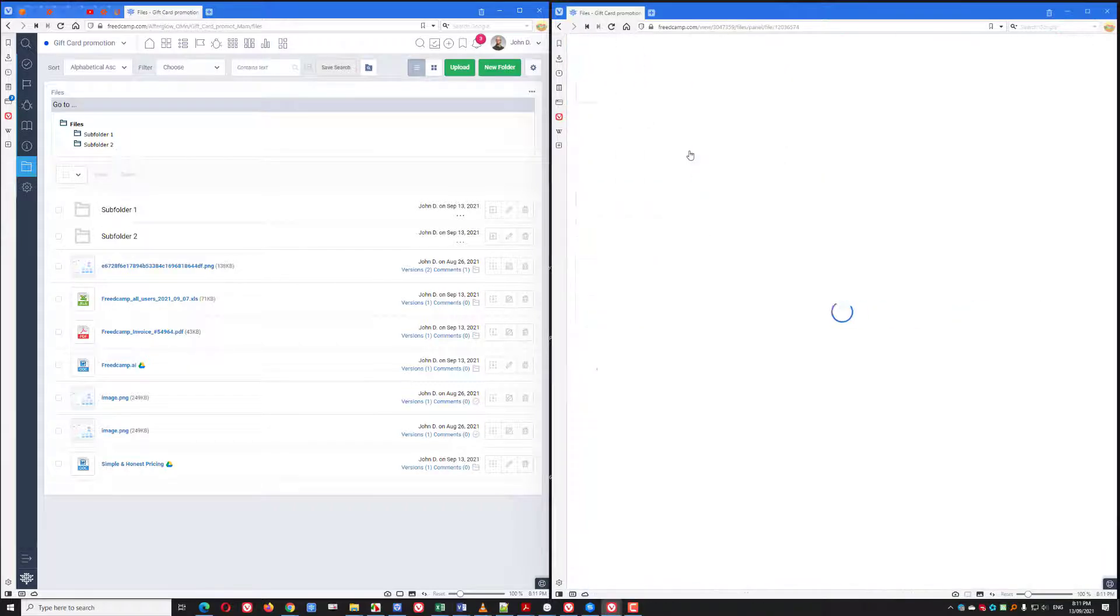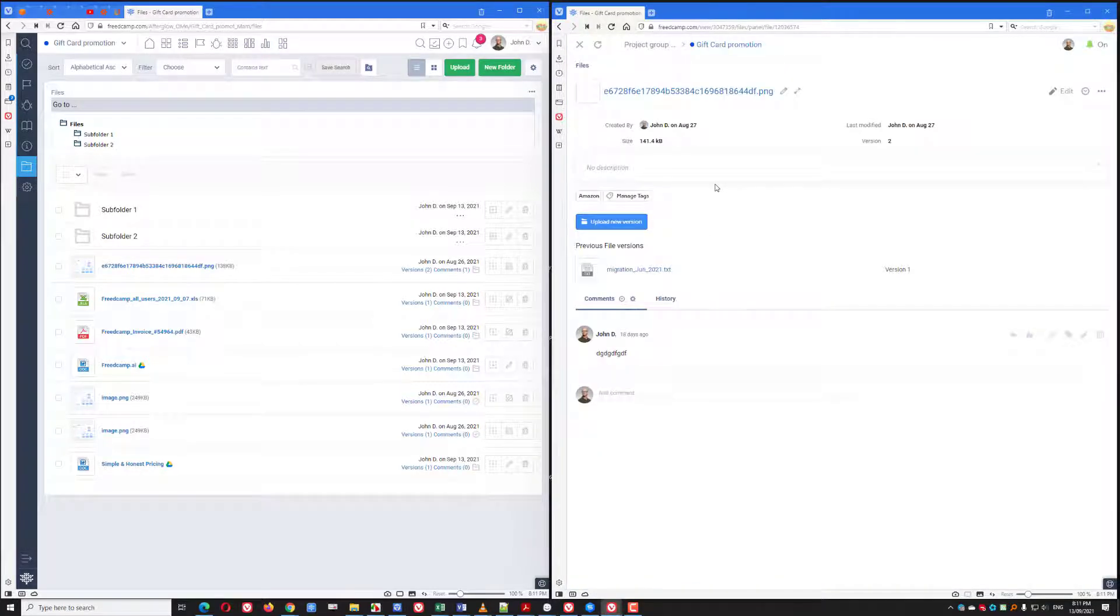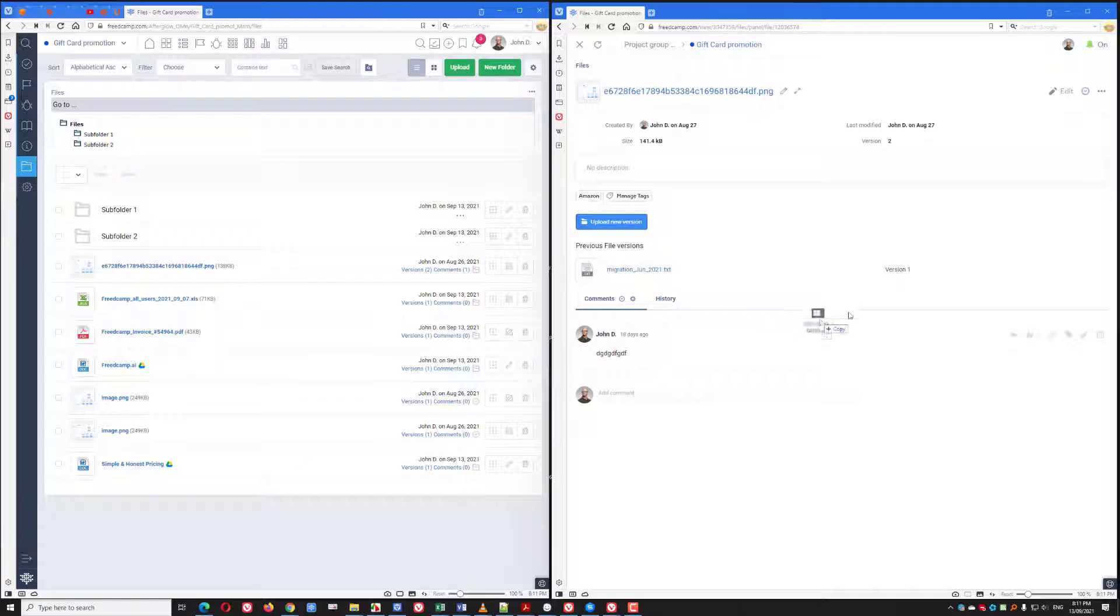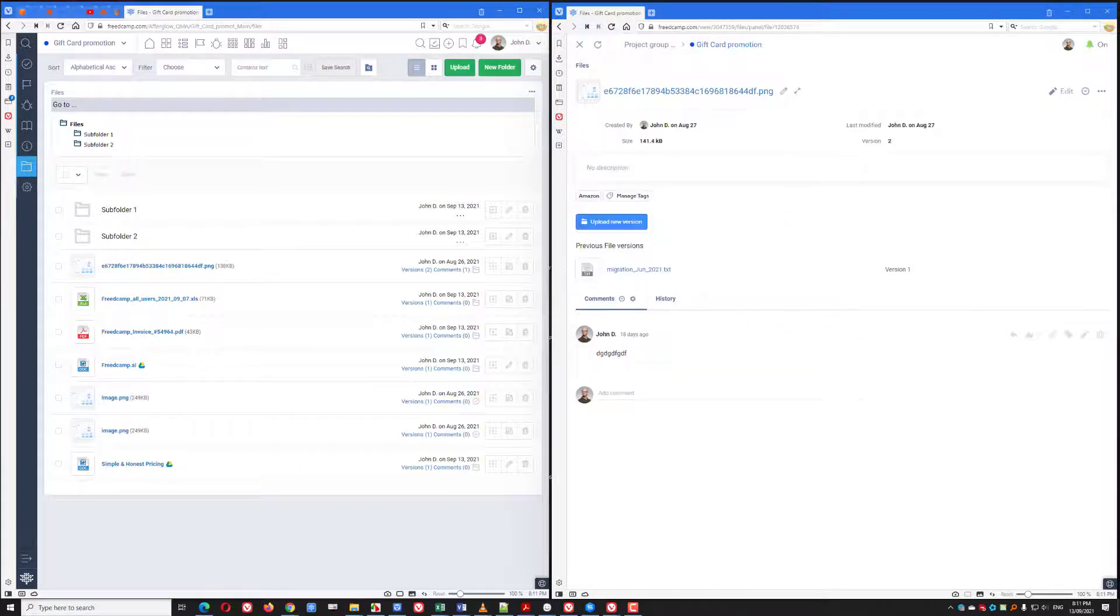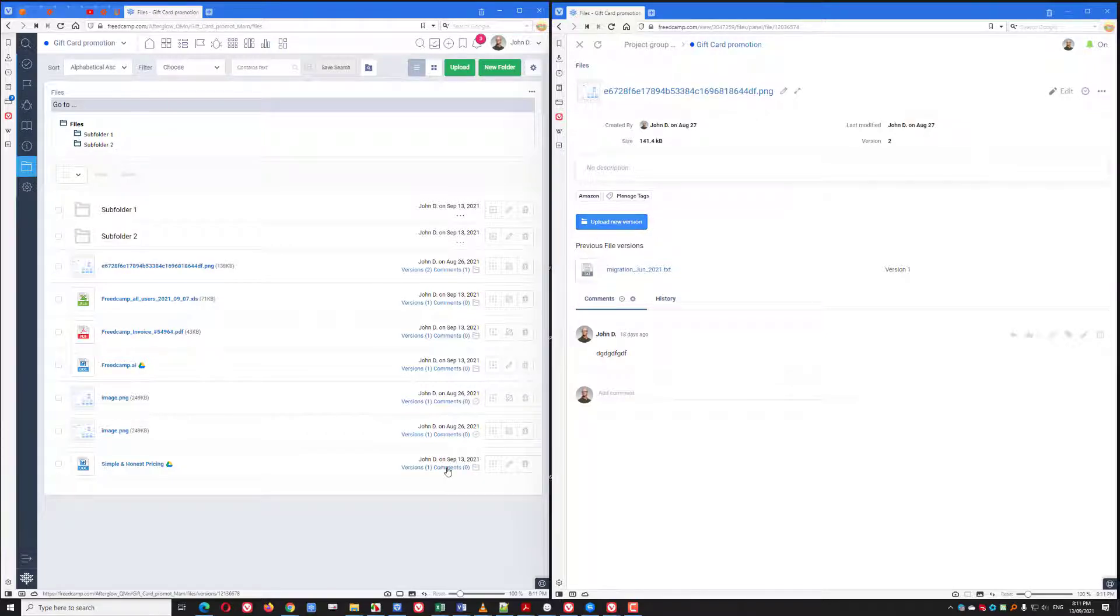Inside the drawer, we support drag and drop. And if you want to load a new version of the file, you can just drag and drop it here. You can also, of course, use the Upload New Version button.